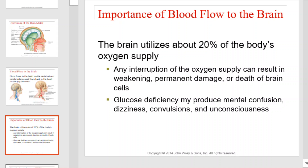The brain utilizes about 20% of the body's oxygen supply. Any interruption of the oxygen supply can result in weakening, permanent damage, or death of brain cells. Glucose deficiency may produce mental confusion, dizziness, convulsions, and unconsciousness.